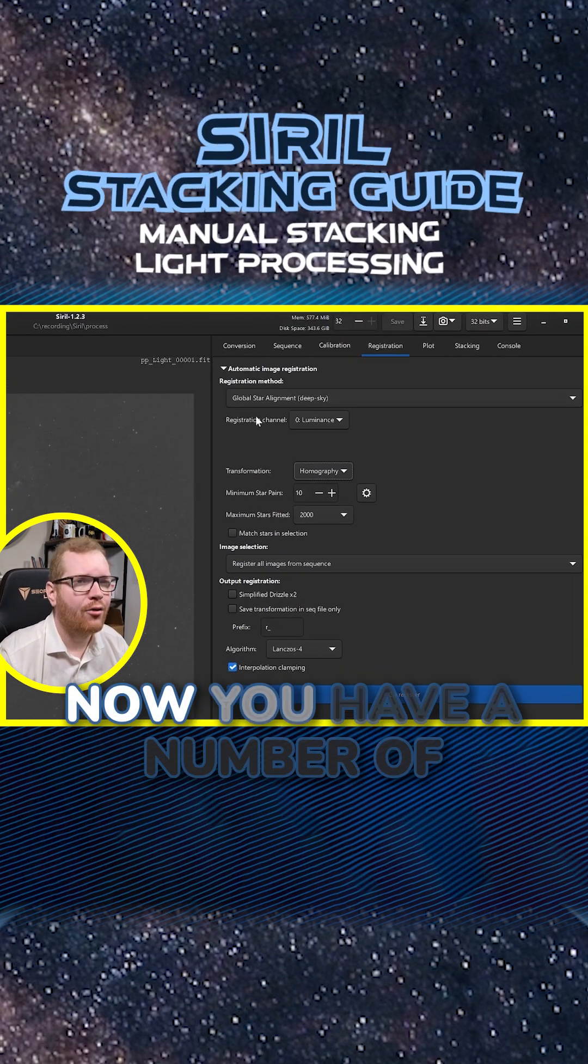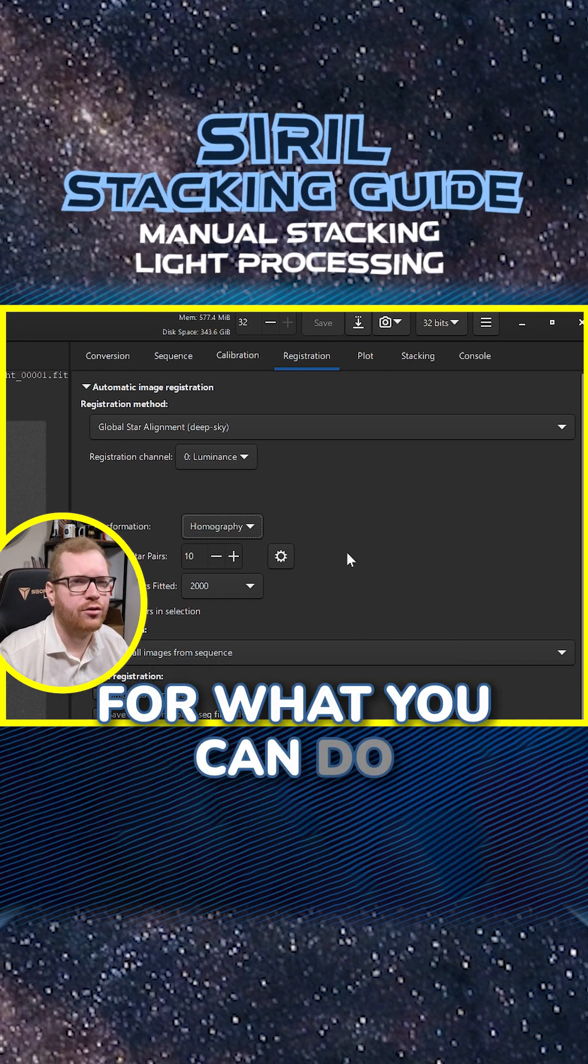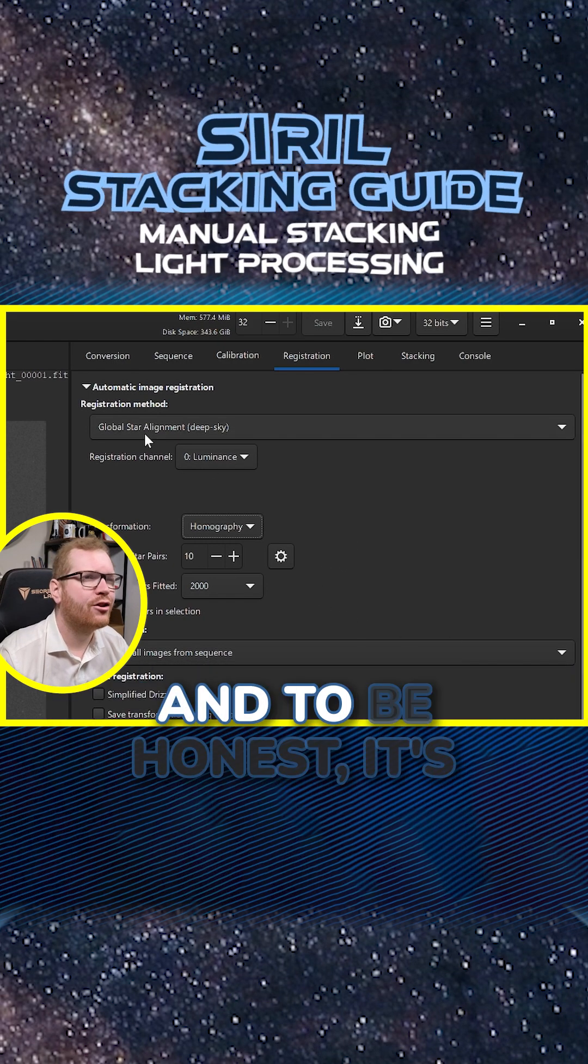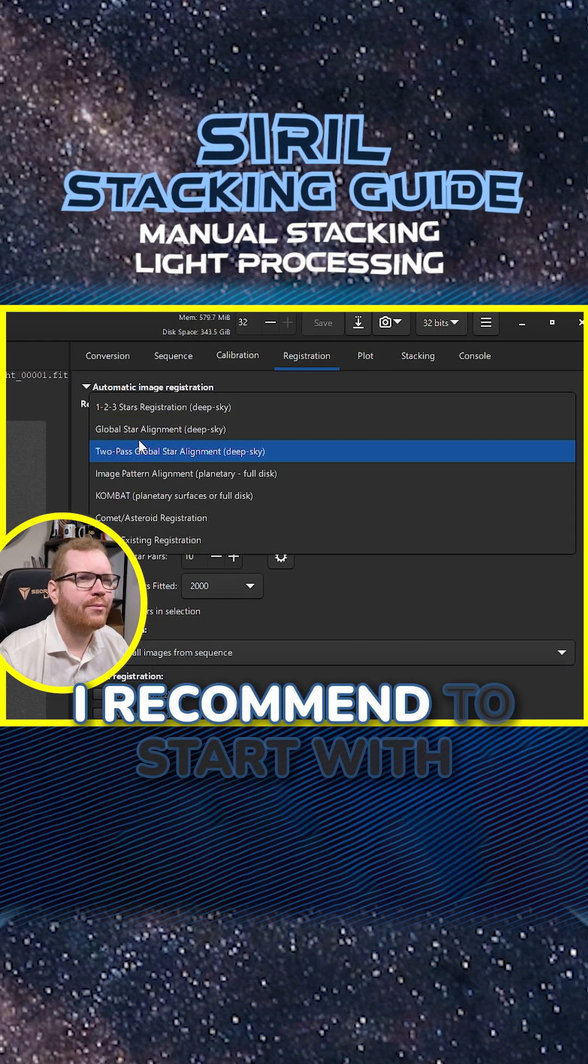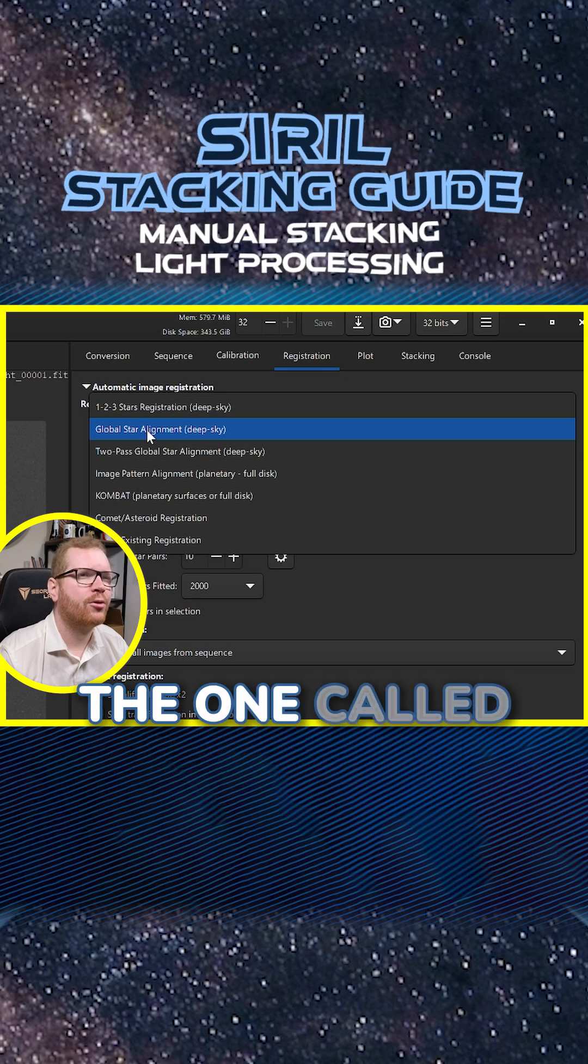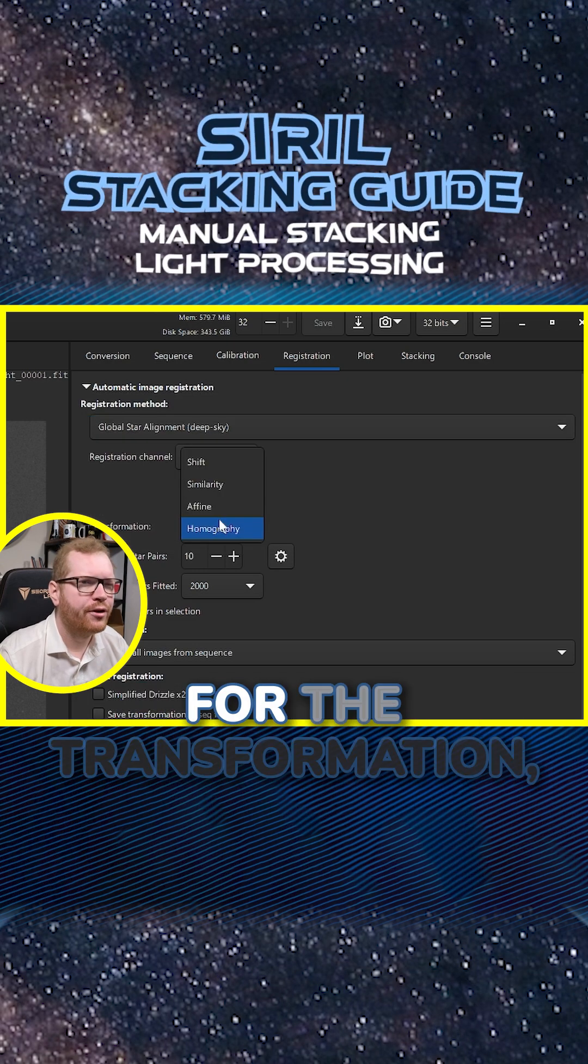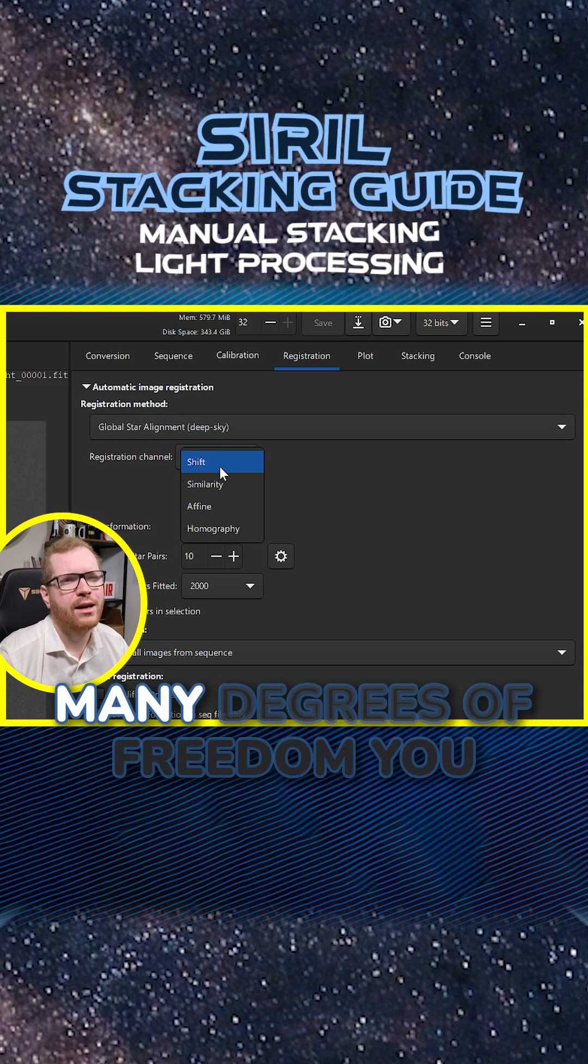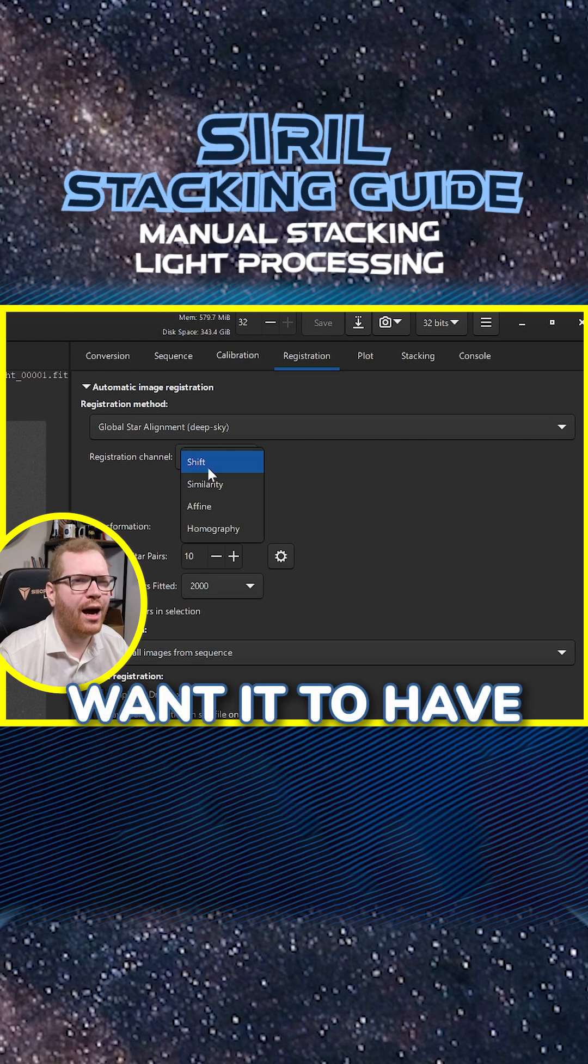Now you have a number of different options for what you can do for registration here, and to be honest it's a bit of trial and error. I recommend you start with the one called global star alignment. For the transformation, basically this is just how many degrees of freedom you want it to have. With shift, it just has two, so it just checks if the image is moved left to right, up and down.